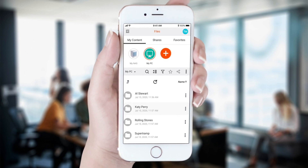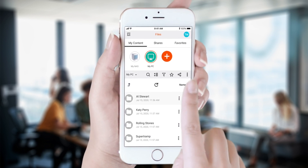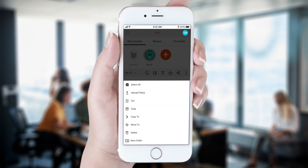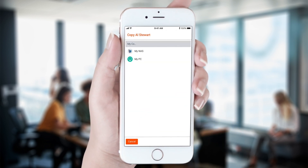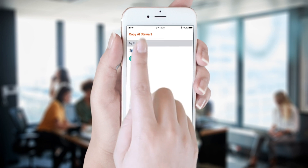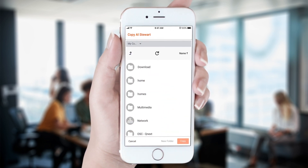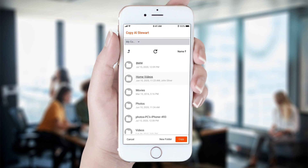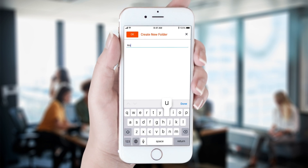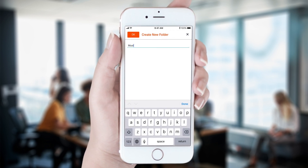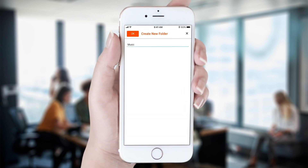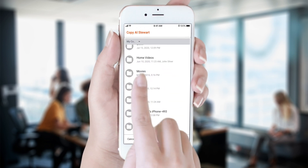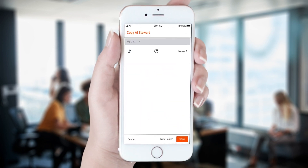We navigate to our music folder and select a folder of music we want to copy. Here, we will select some old Al Stewart music. Then we click the activity menu, select copy to, select our NAS, and navigate to the folder where we want to copy our music. We create a folder and name it music, open the new folder, and then hit copy.